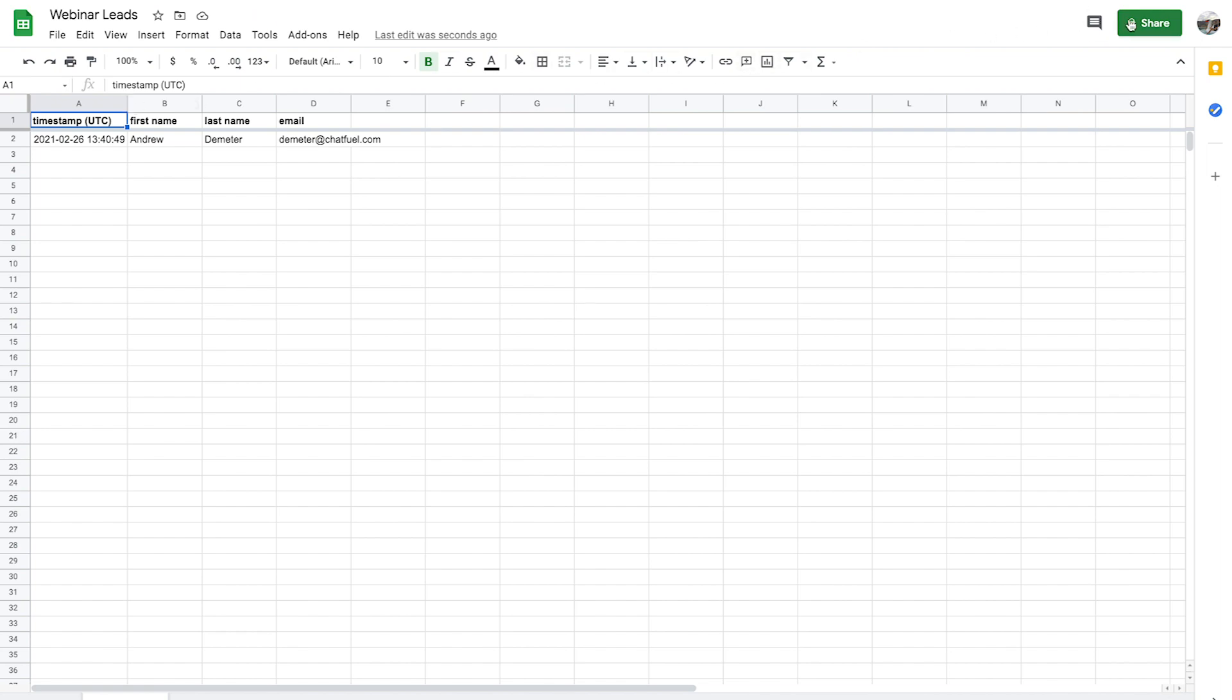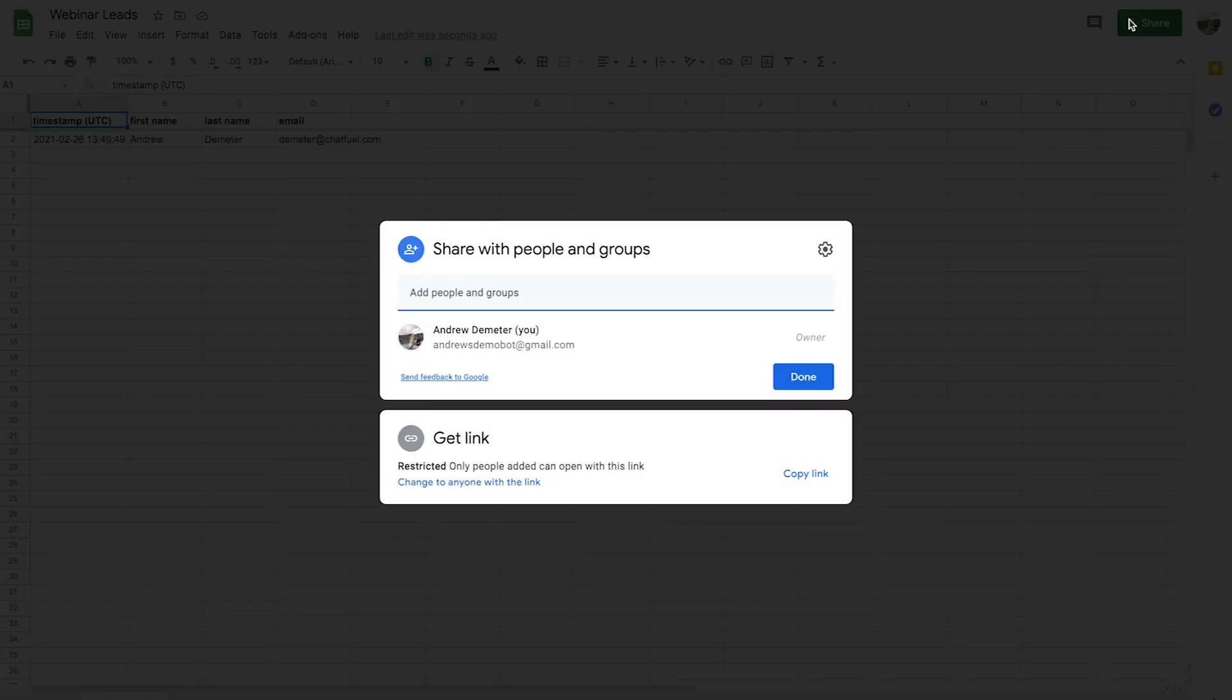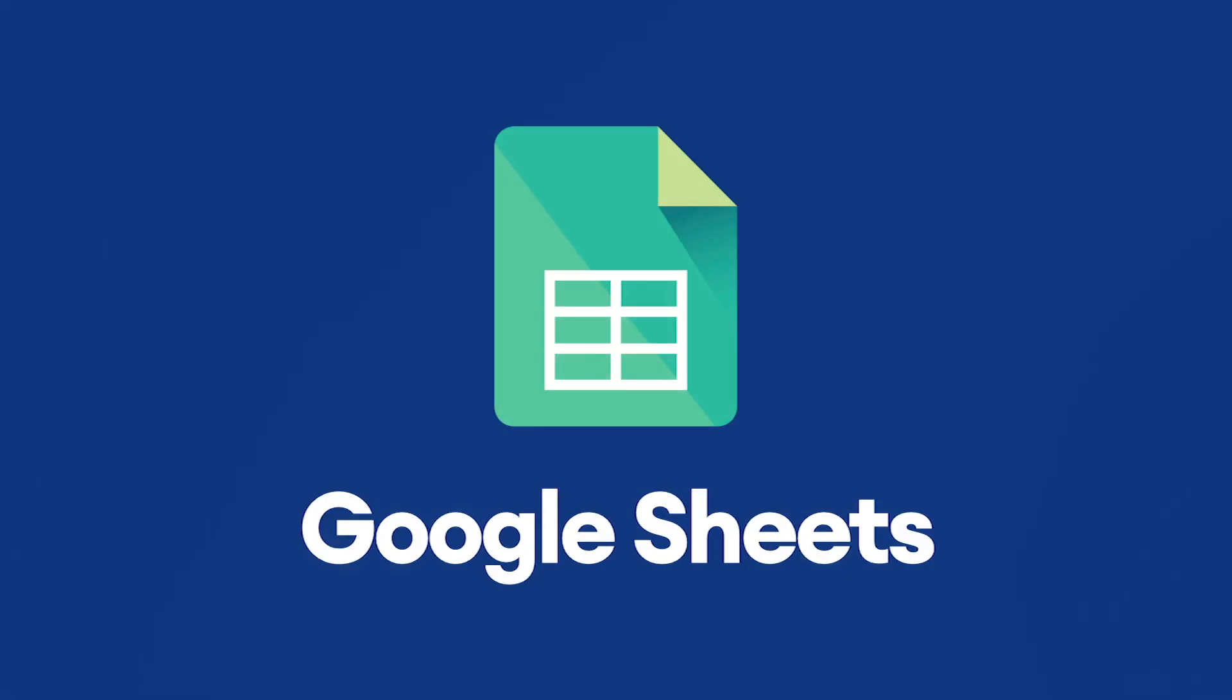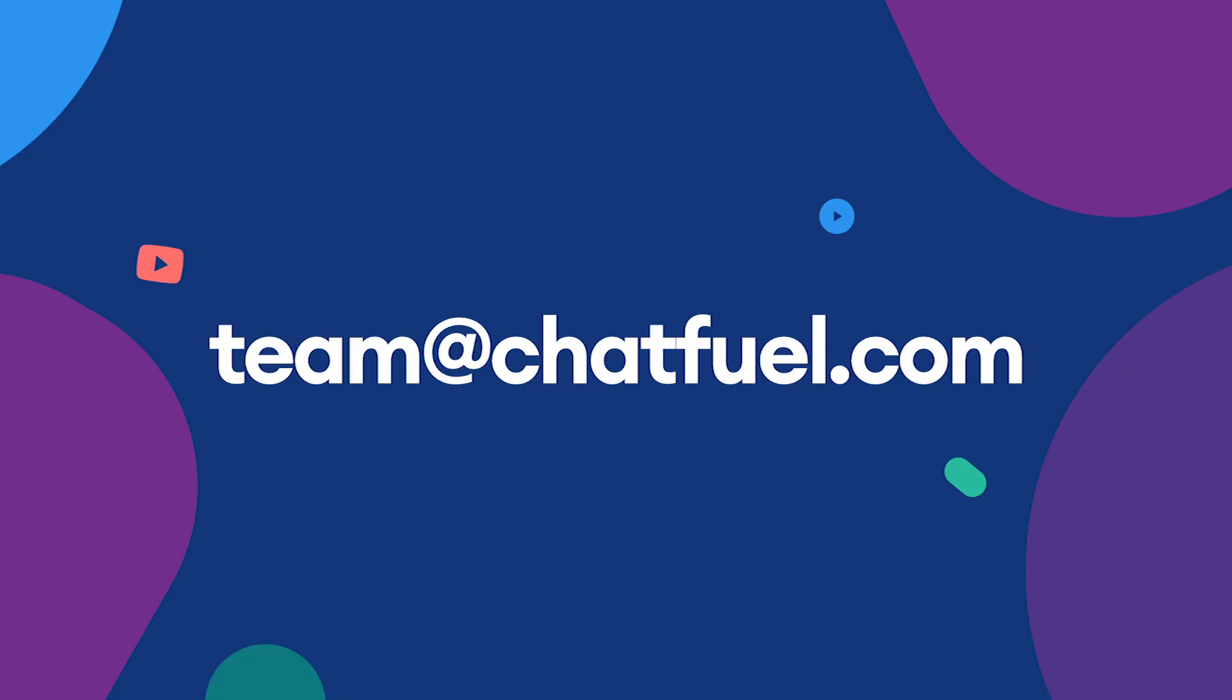And remember to click the share button so your teammates can access the sheet too. Well, that's a wrap. Start using the Google Sheets plugin today to track your success from one simple interface. If you have any questions at all, please let us know at team at chatfuel.com.